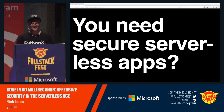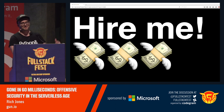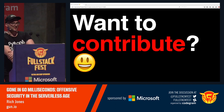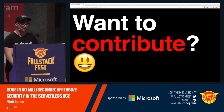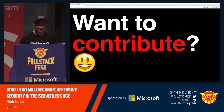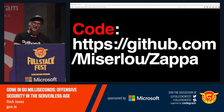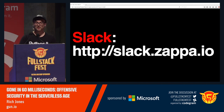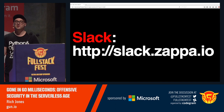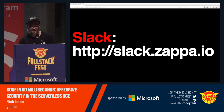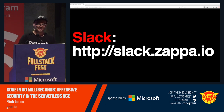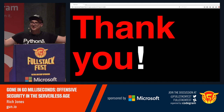Think about it. Do you need secure serverless apps? You should hire me — come meet me afterwards. If you want to contribute to making open source serverless frameworks more secure or featureful or awesome, check out Zappa on GitHub. We also have a vibrant Slack channel with some of the smartest Amazon users and builders I've ever met. Great community — come join us. Thank you.